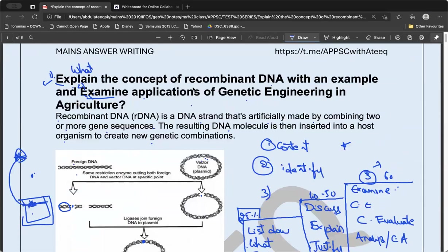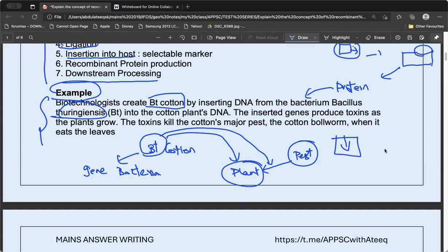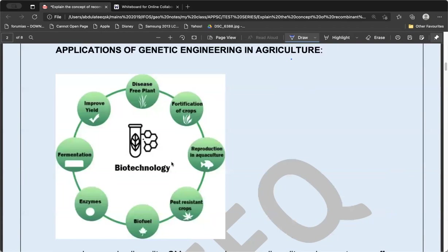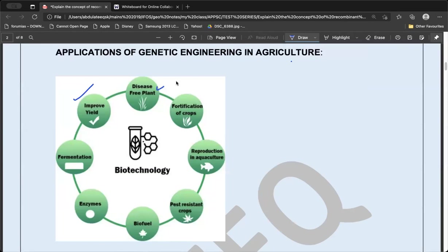This is what you need to write in the first part — explain the concept of recombinant DNA with an example. There are multiple examples: insulin and Bt cotton. Now the second part of the answer: applications of genetic engineering in agriculture. Genetic engineering is one aspect of biotechnology.